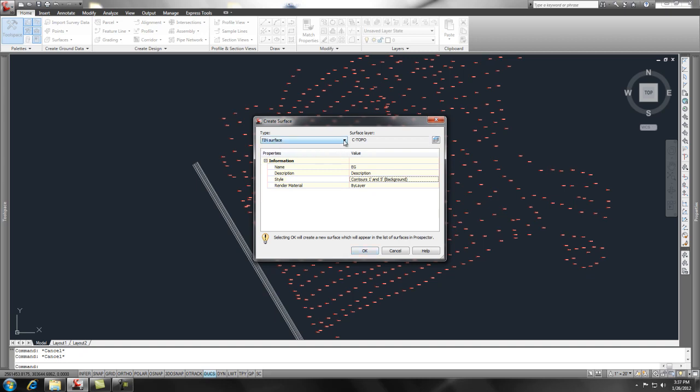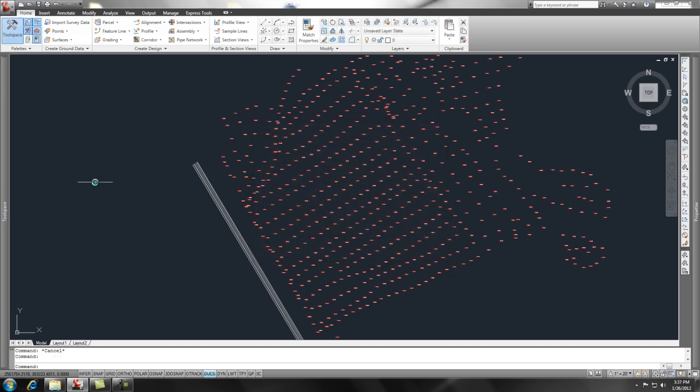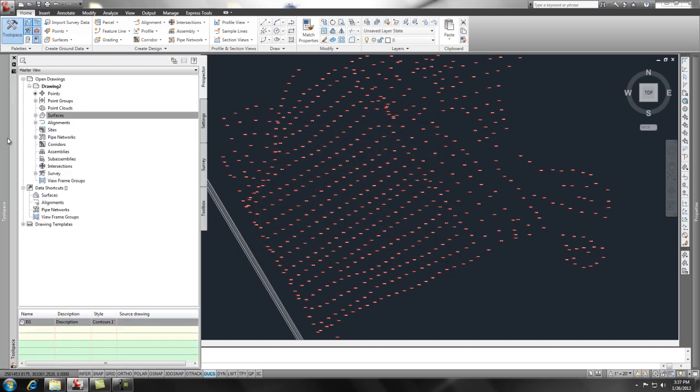I'm going to make a TIN surface out of this. There's four options: you can make a TIN surface, a grid surface, a grid volume, or a TIN volume. So let's go ahead and make a TIN. Say OK and go back to our tool space.